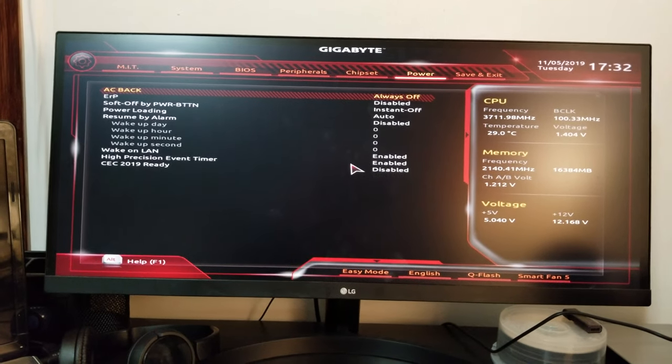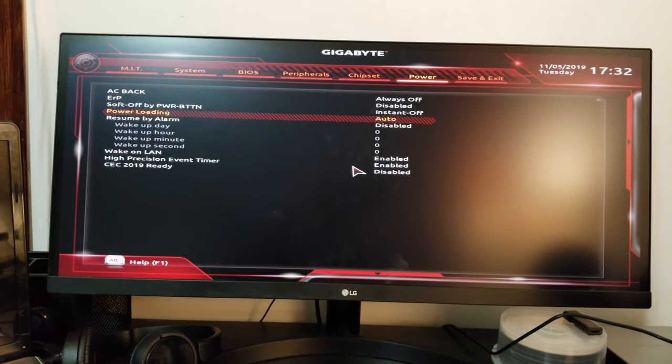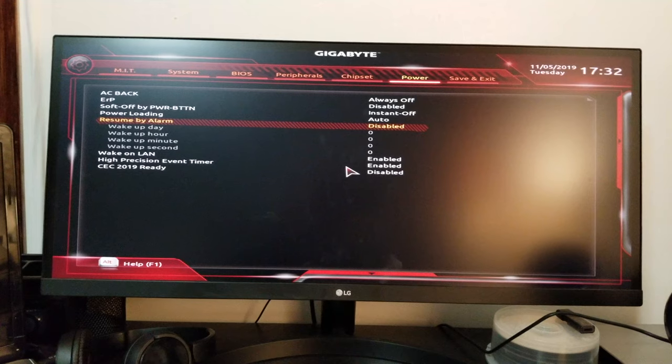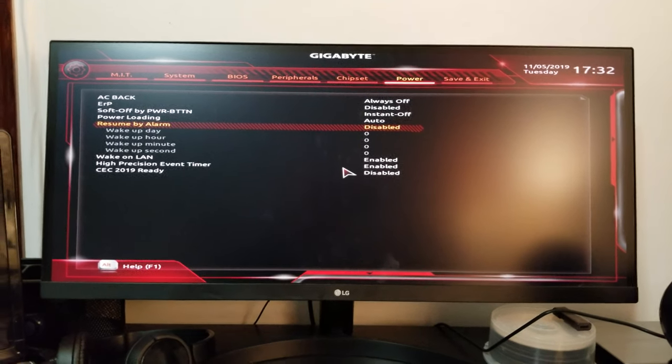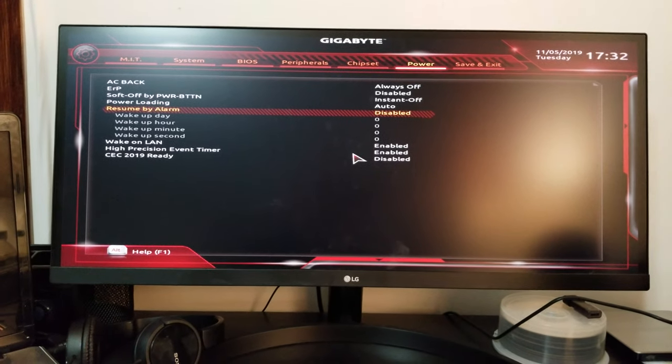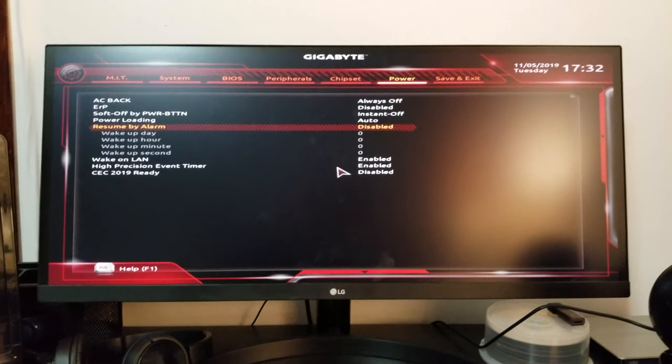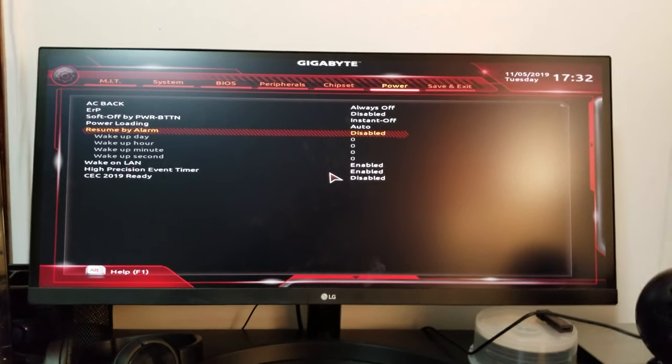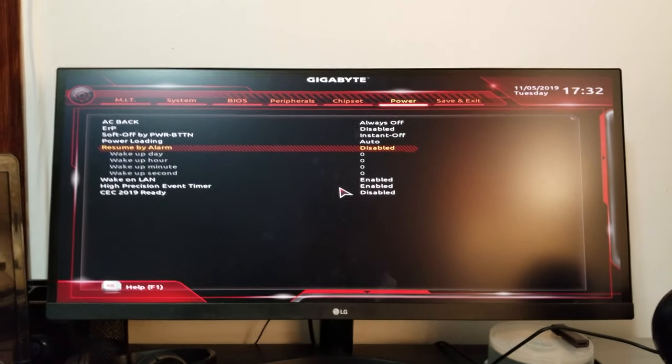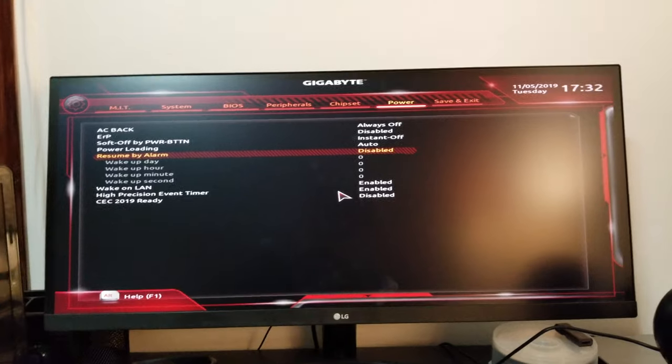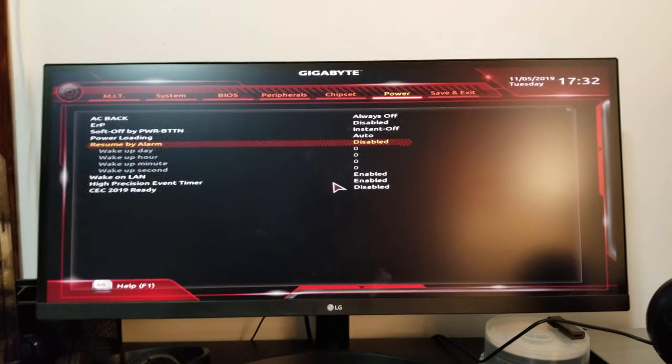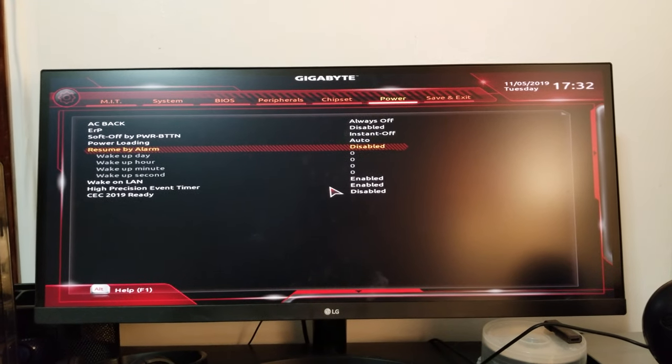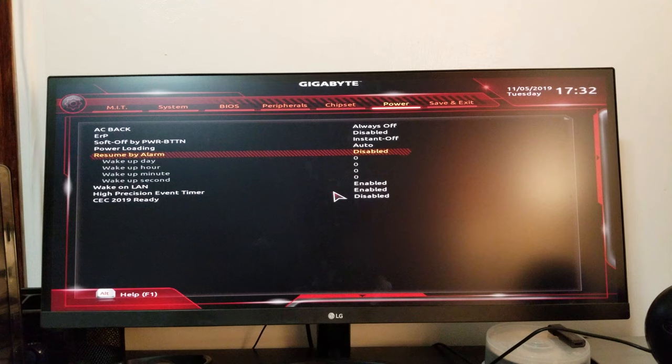In power, you can see it, resume by alarm. Basically, this is it. It needs to be enabled for Windows 10 alarm to work. At the time of the alarm, the machine will go online, power itself up and wake you up. Pretty neat, right?